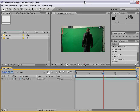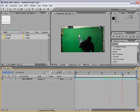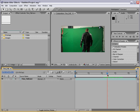Welcome to the time remapping section of this After Effects basic training series. We're going to take a look at speed changes inside of After Effects. We have this clip of our action star jumping back, and what we want to do is slow the clip down 50%.